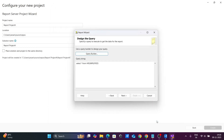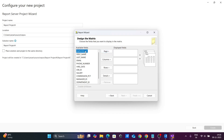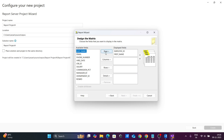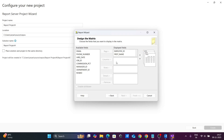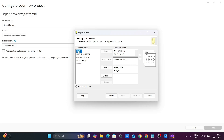Click OK and then Next. You can choose between matrix or tabular layout — select the tabular matrix form. Then choose the display fields. Select Last Name in the fields, and for columns and rows, set the hire date and job ID. Select the details as needed.